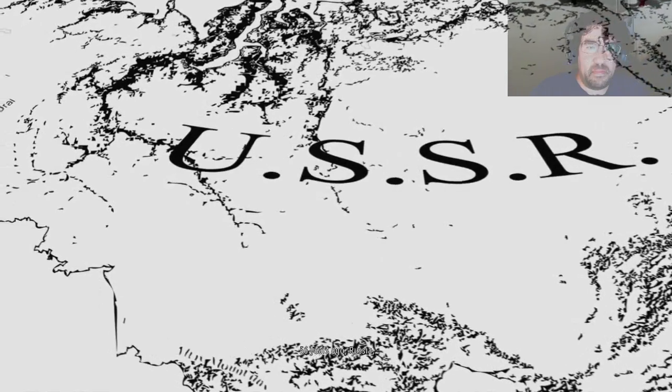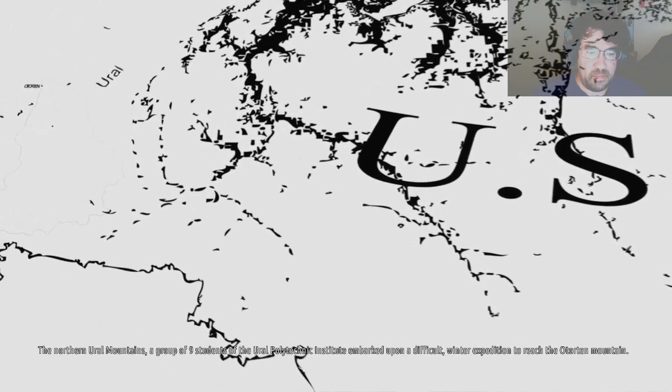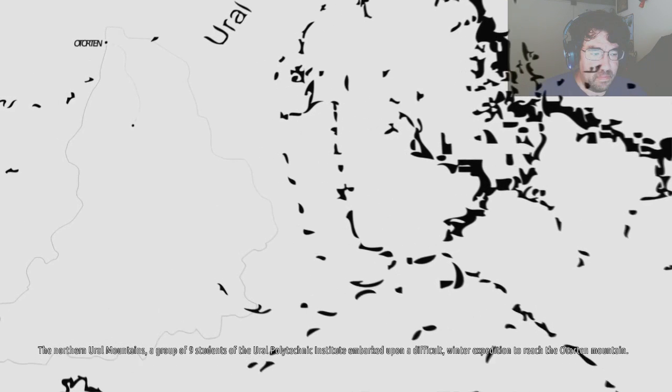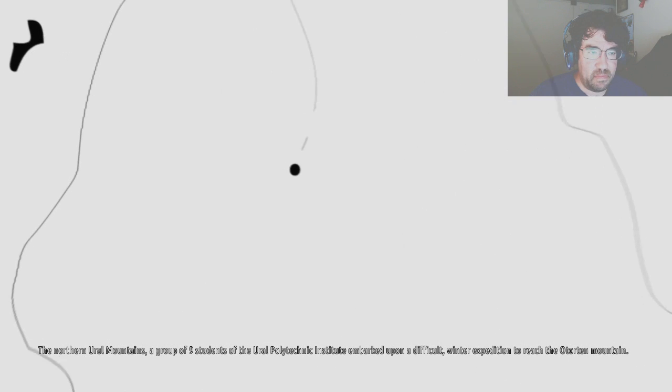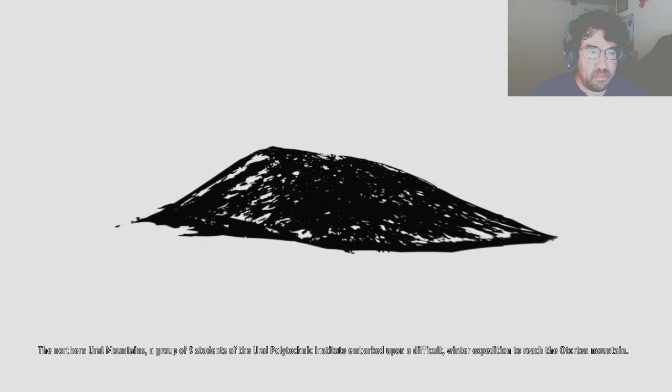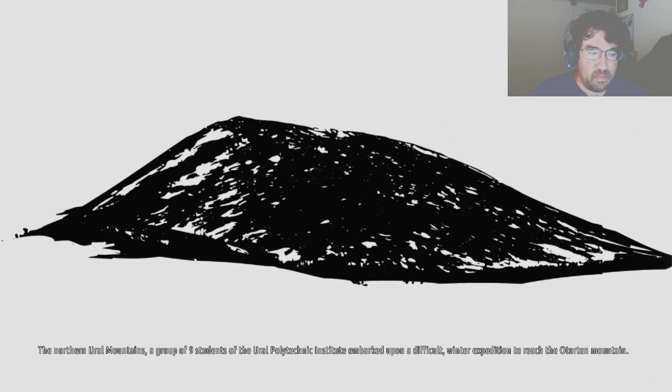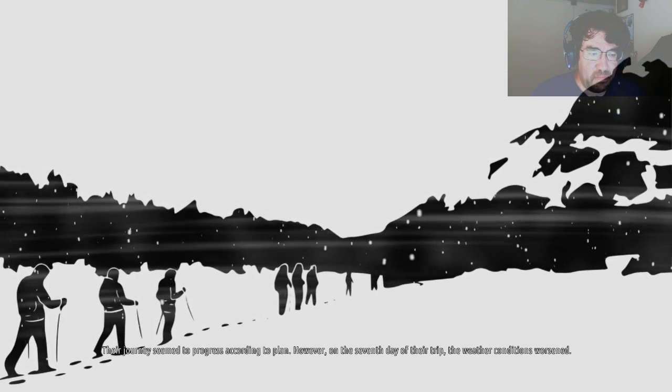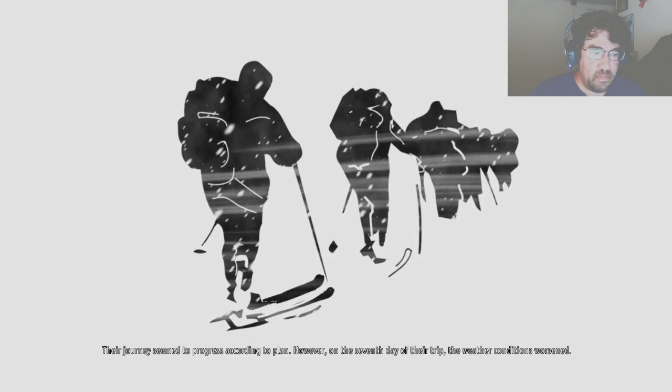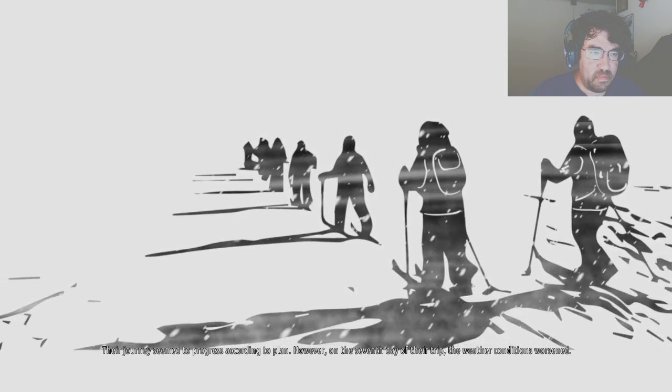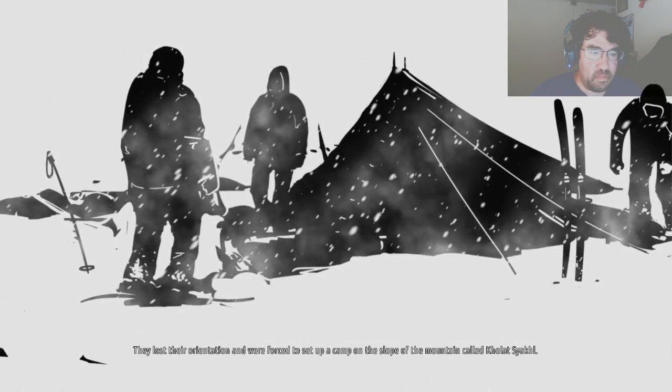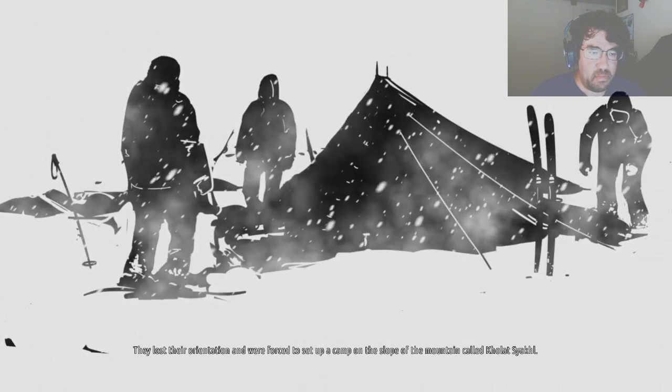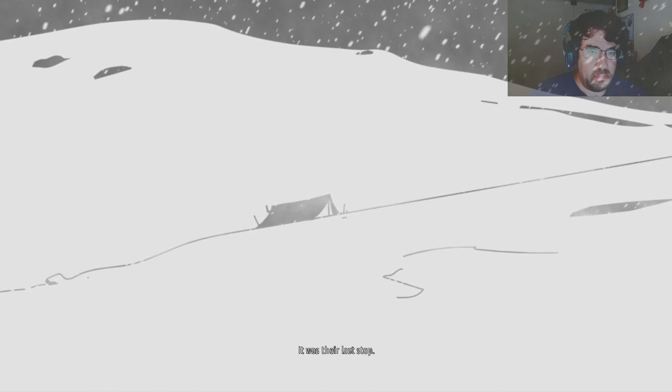56 years ago, Russia, the northern Ural Mountains, a group of nine students of the Ural Polytechnic Institute embarked upon a difficult winter expedition to reach the Otorten Mountain. Their journey seemed to progress according to plan. However, on the seventh day of their trip, the weather conditions worsened. They lost their orientation and were forced to set up a camp on the slope of the mountain called Kholat Syakhl. It was their last stop.